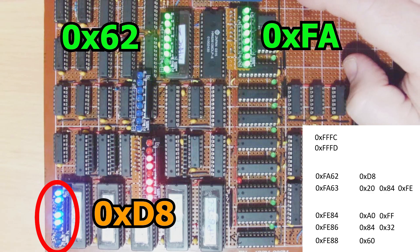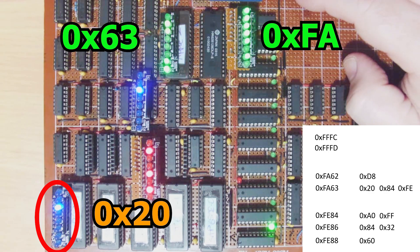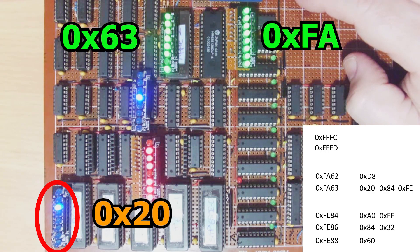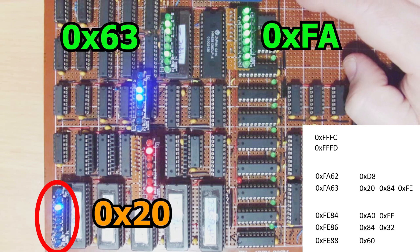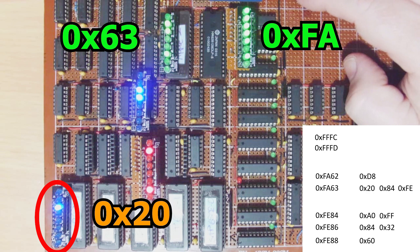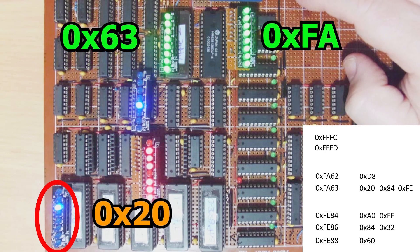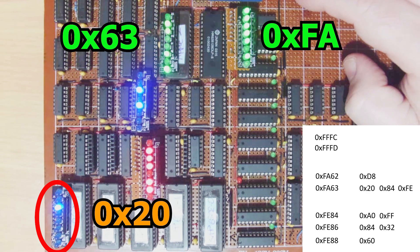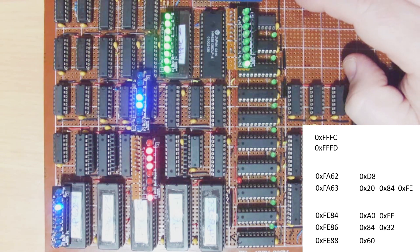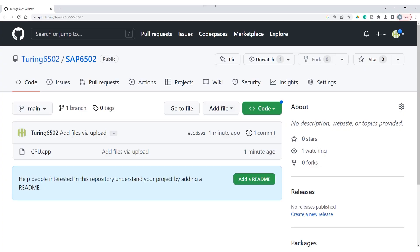Welcome to the new series which is going to be about generating the microcode for the SAP 6502. In this video I'll go over a little bit of the background first, then I'll show you how to download and compile the microcode generator.